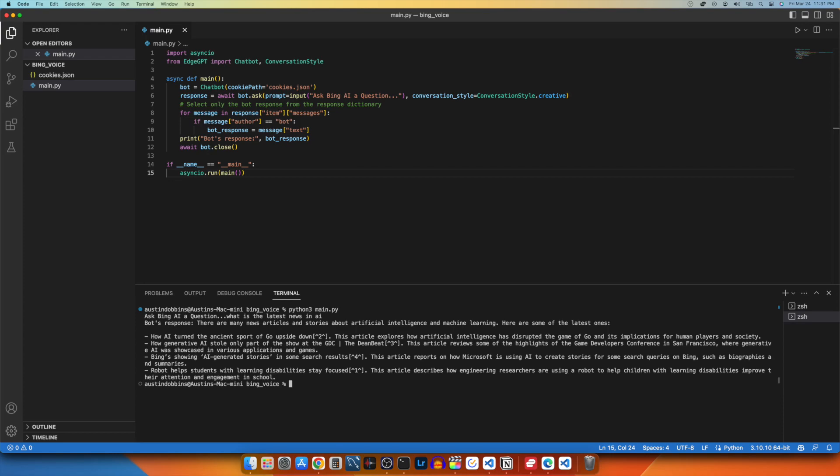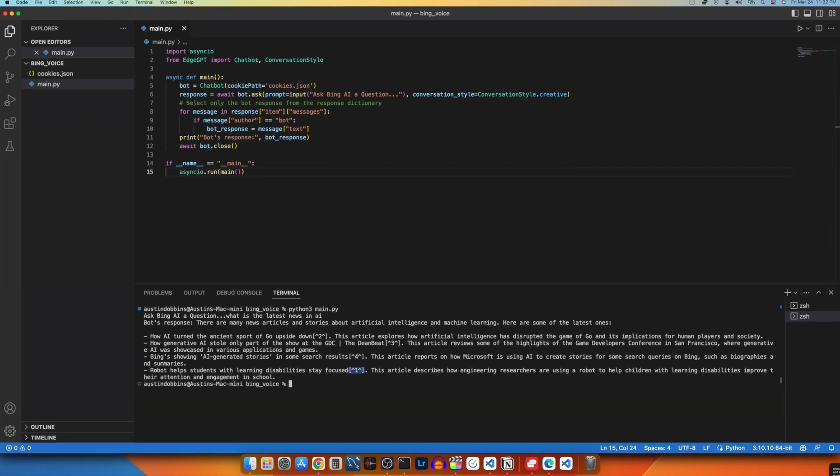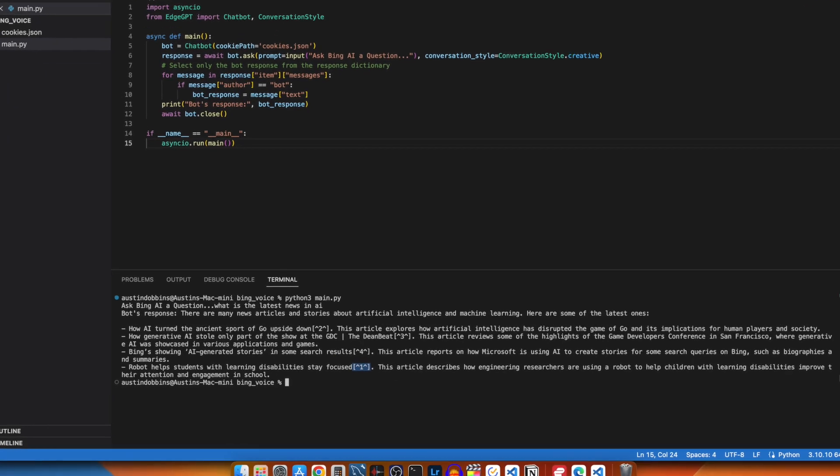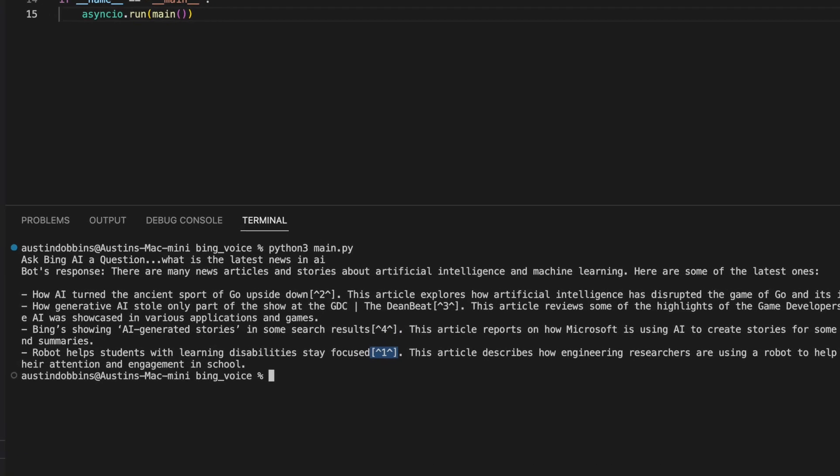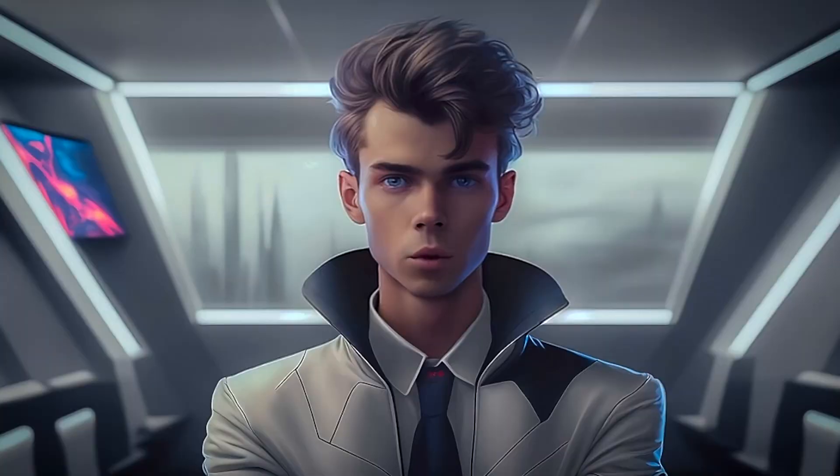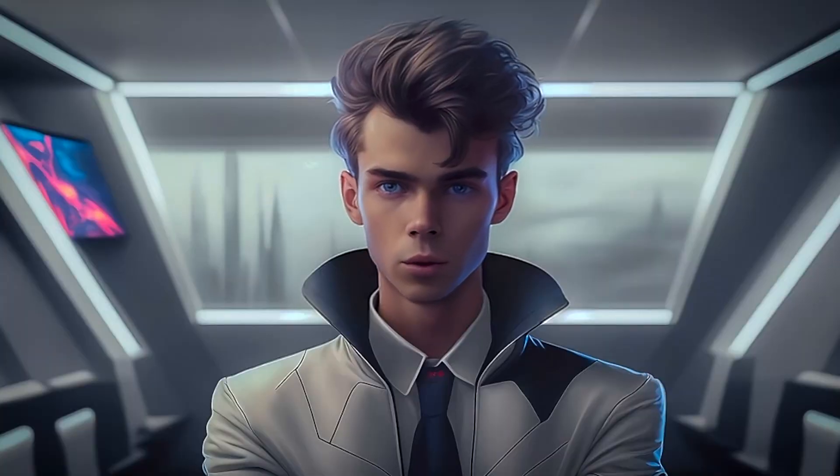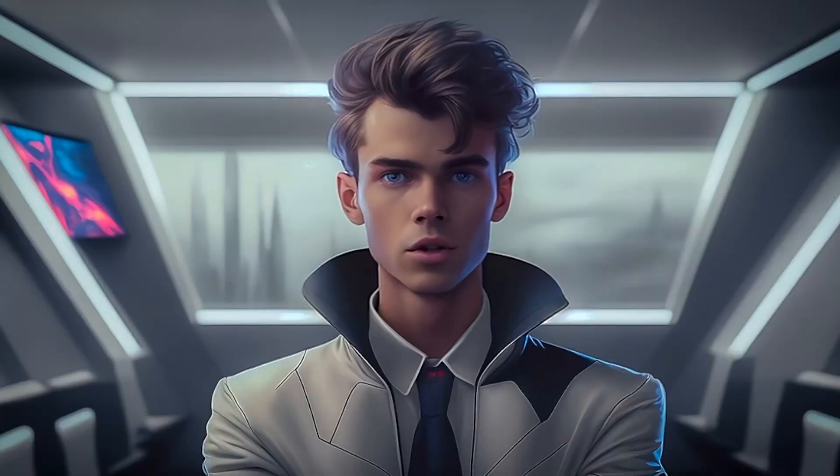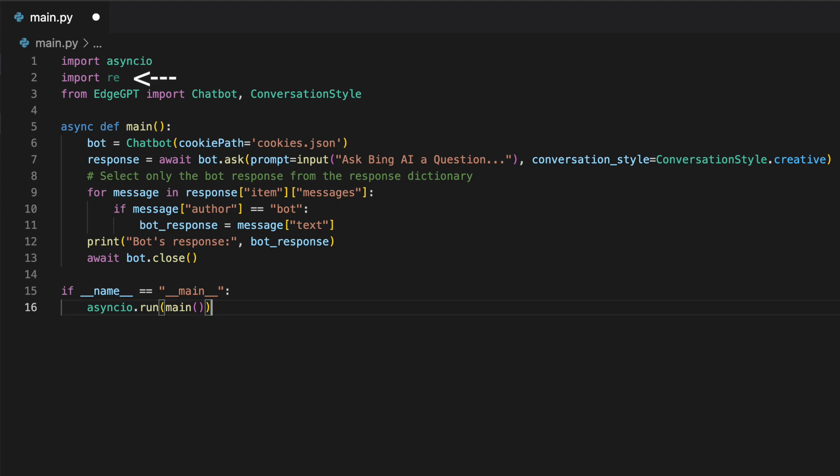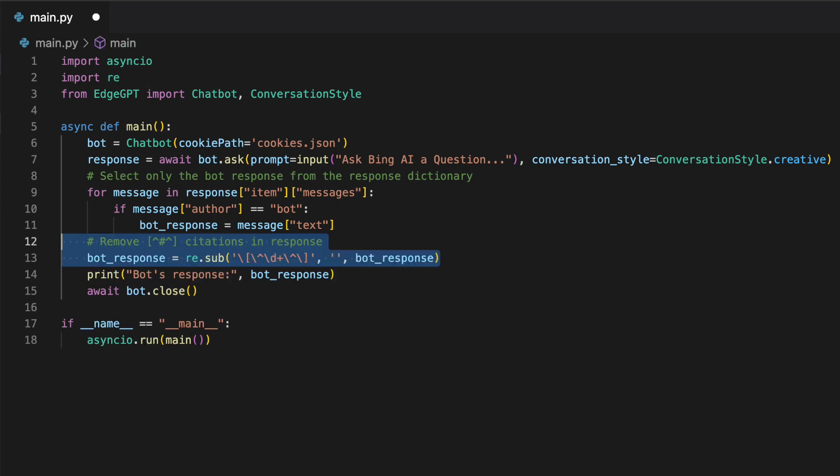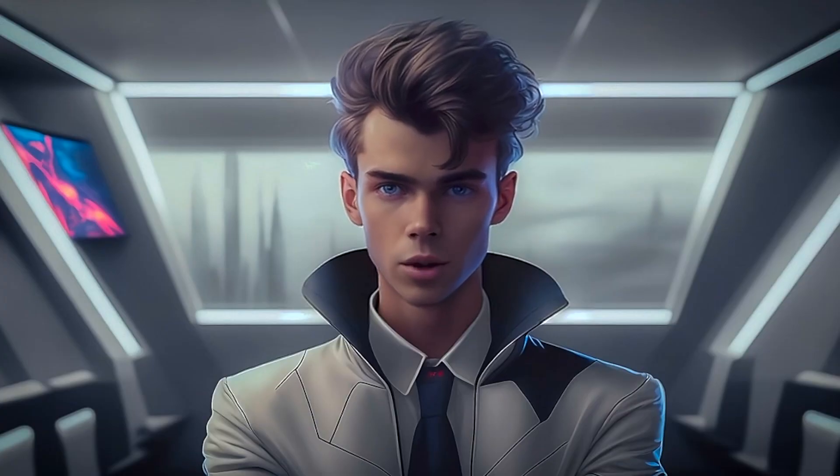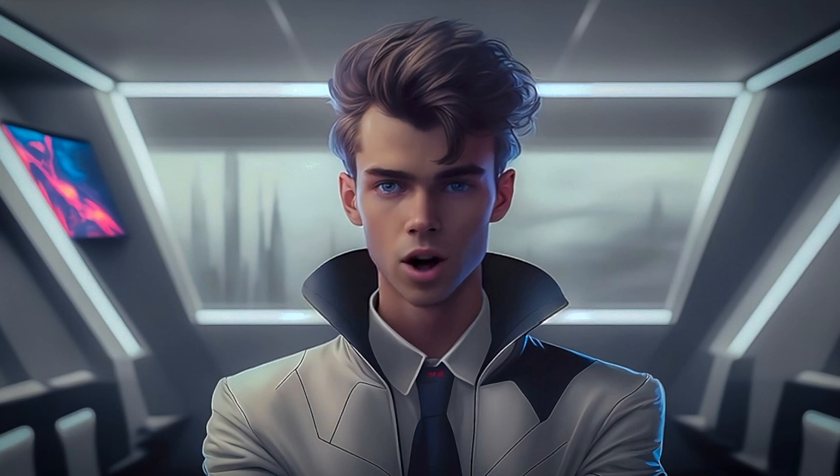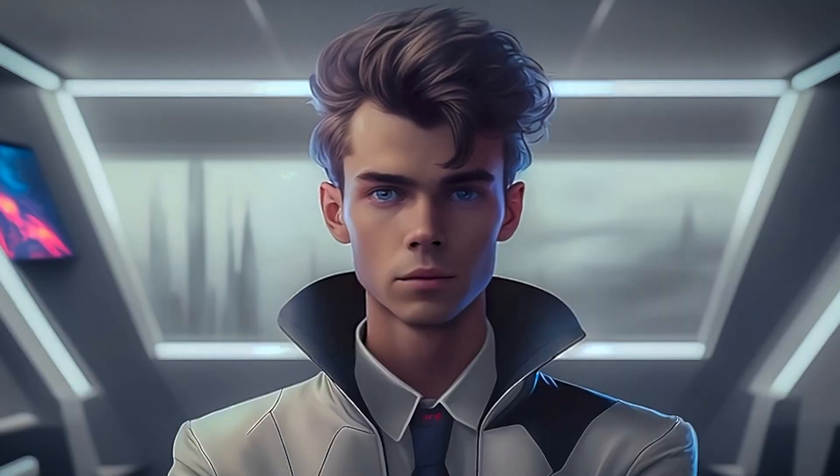Now we have the response, but it has these bracketed numbers that serve as links when using the Bing website. This will just have our program reading random numbers that aren't relevant for voice interaction. So I imported the regex library, then using this line of code we can remove the unwanted links in our text response. Great, now we have the Bing AI API functioning perfectly for our application.